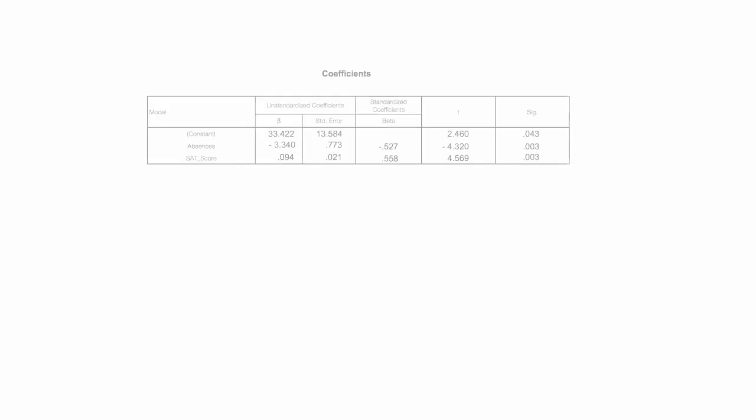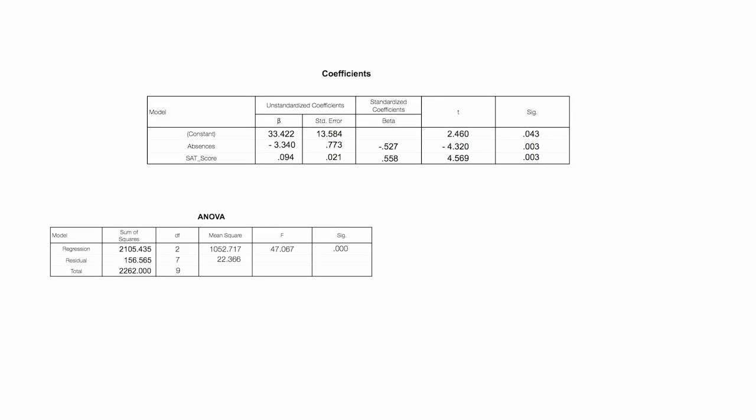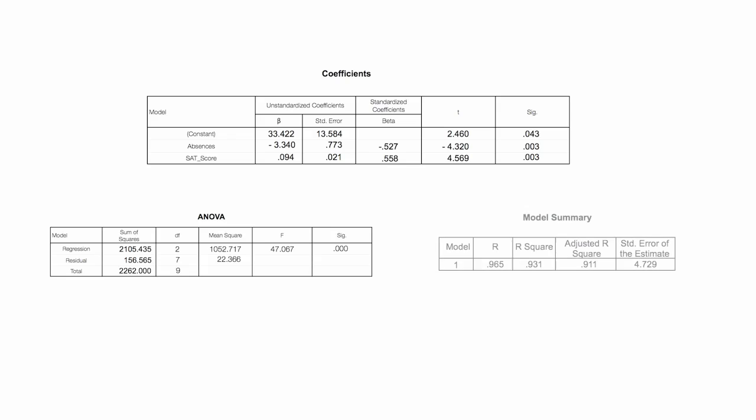I have another playlist where I go through all these tables individually, and I discuss in ad nauseum detail how all these numbers are calculated. And I'll put a link below so you can see those in case you want to know exactly what all these numbers mean.